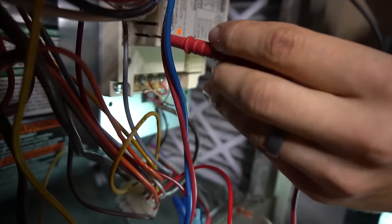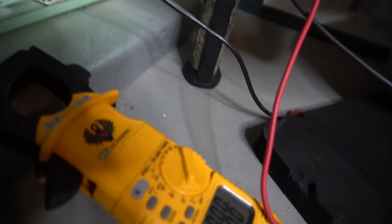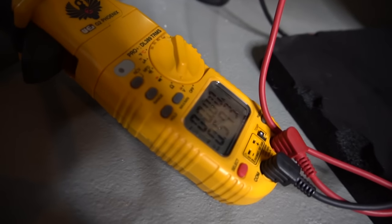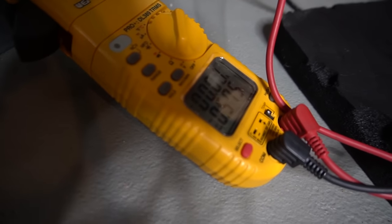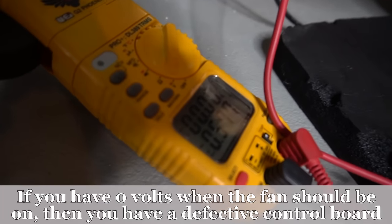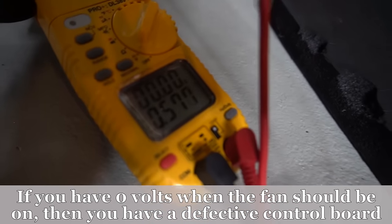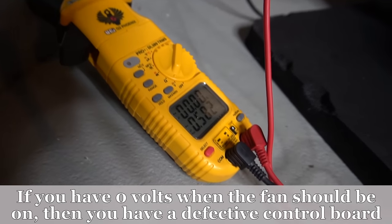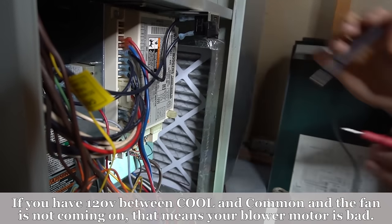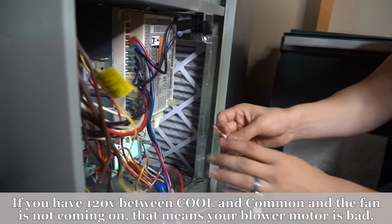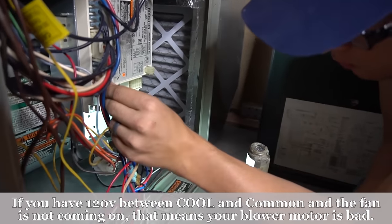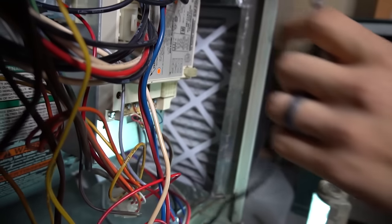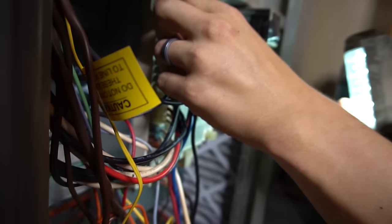And when you check that, if your motor is getting power, it'll have 120 volts. If you're not getting voltage, that means actually your control board is simply not sending power to the blower motor. And it's probably the board that's bad and not the motor itself. But if the board is sending 120 volts to the blower motor, that means the blower motor is bad if it's not turning on. And then don't forget to plug the wires back in.